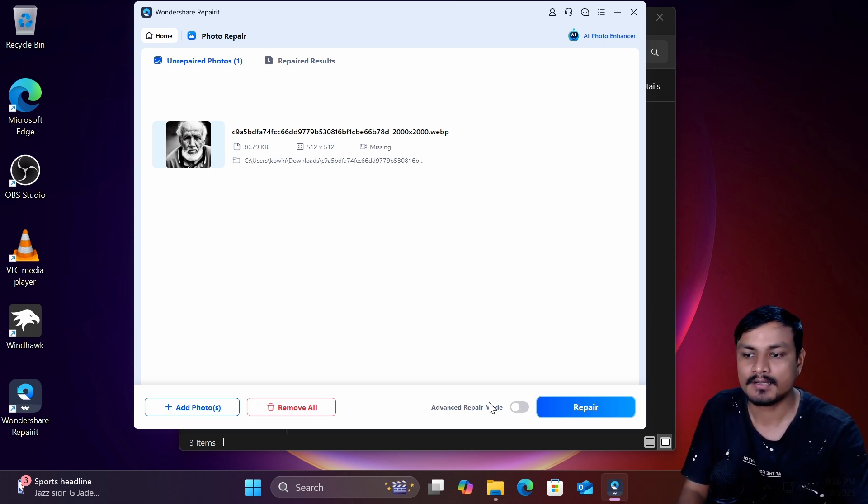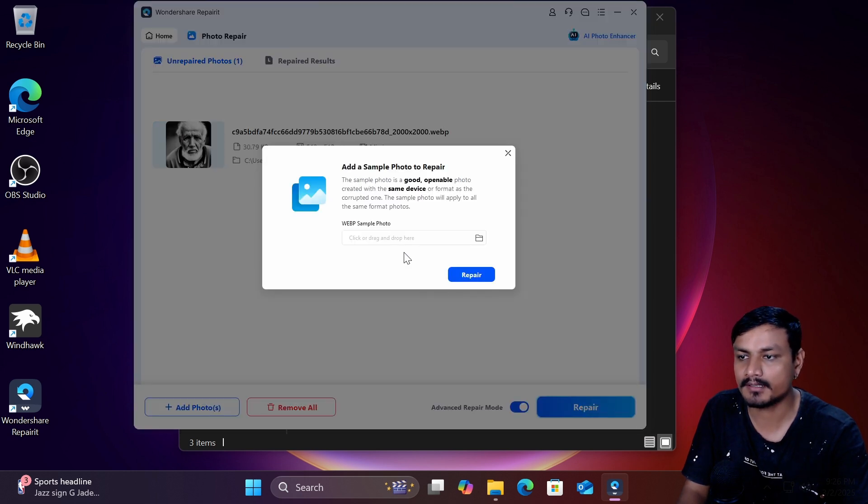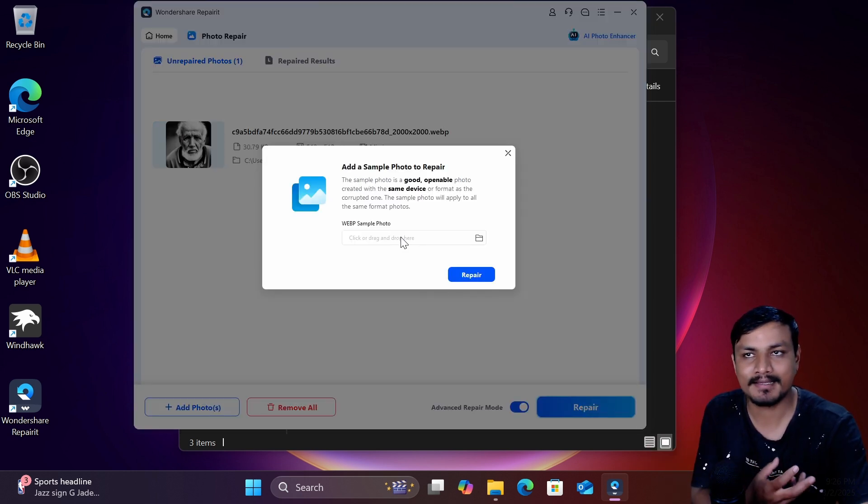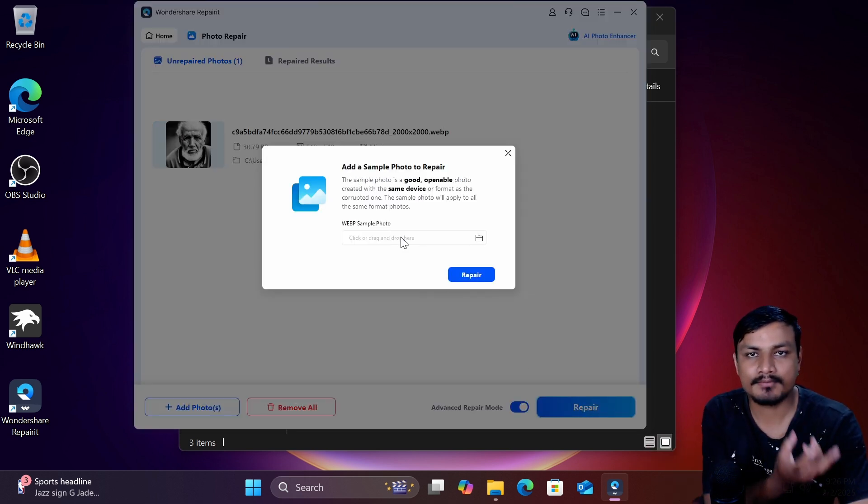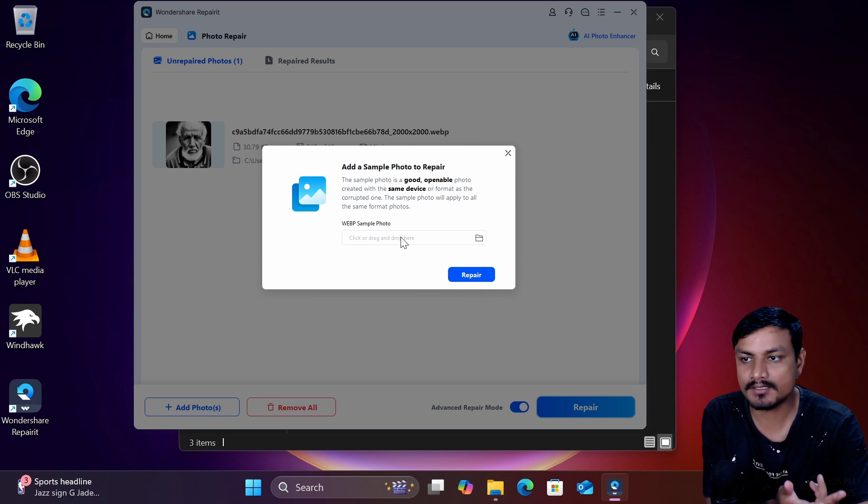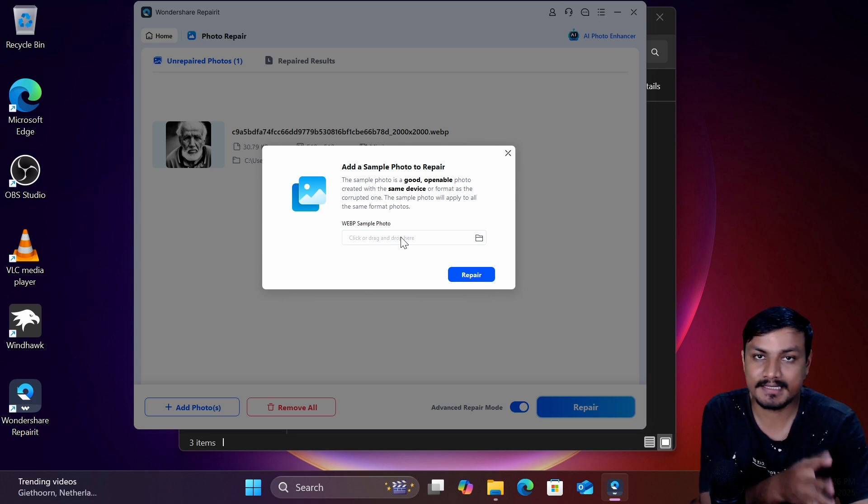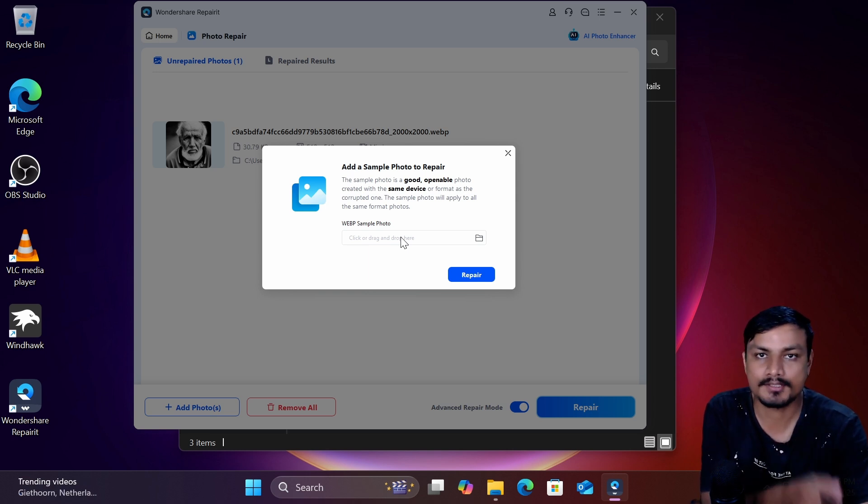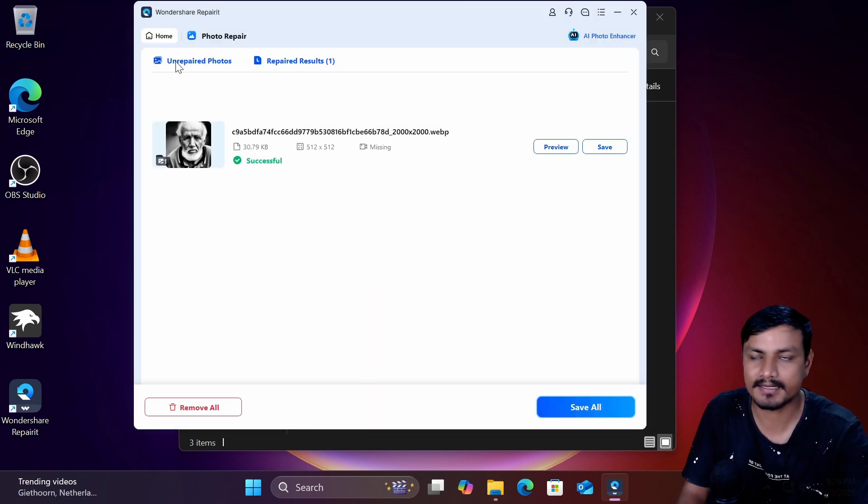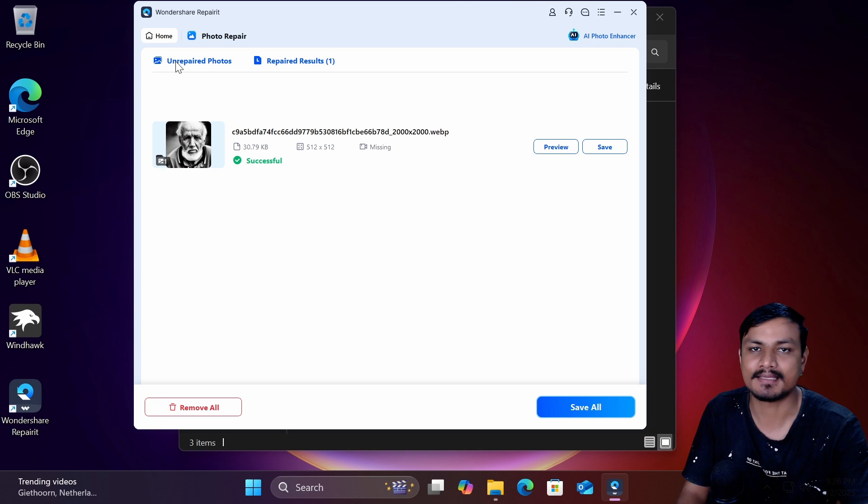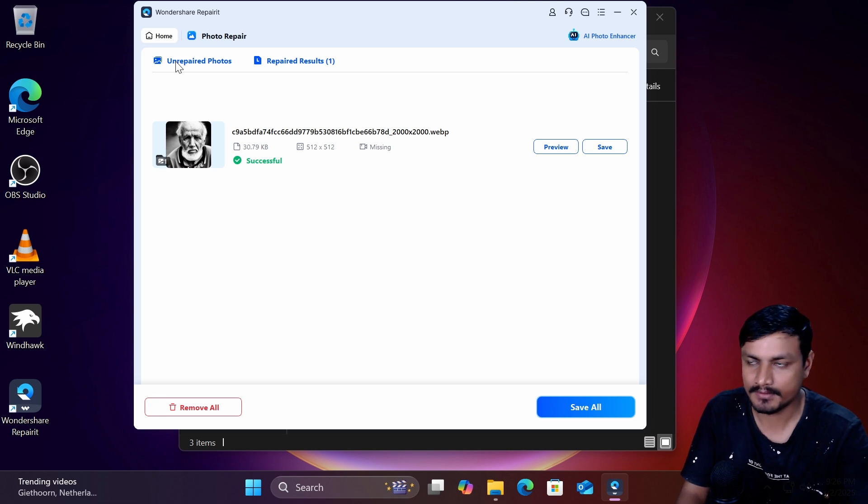Now if your photo is partially visible or you can't even open the photo you can use the same method to repair your photo too. You can click on advanced repair mode and click on repair and provide a sample photo to the software which was taken using the same device or a software. Yeah you can use the same method as the video repairing method.